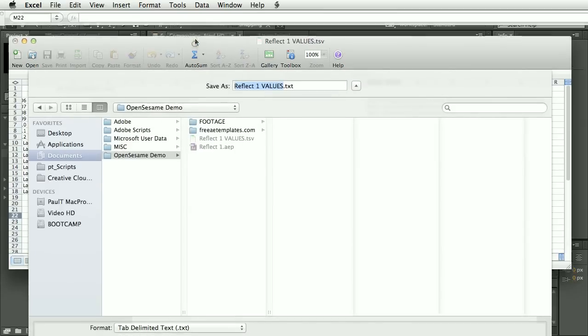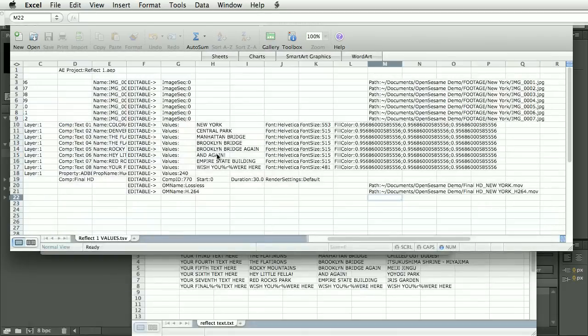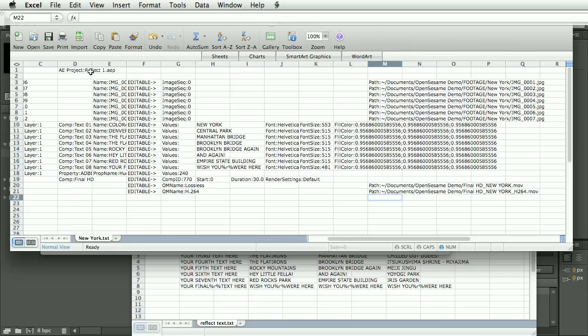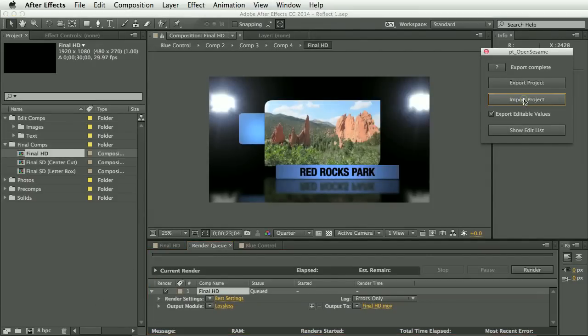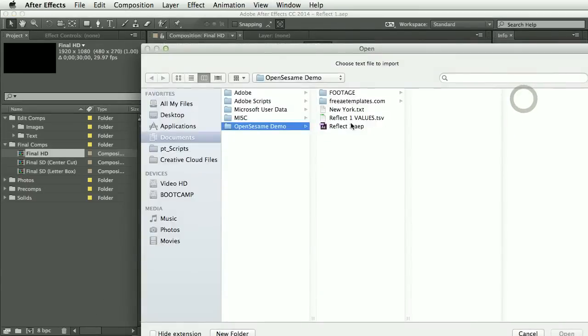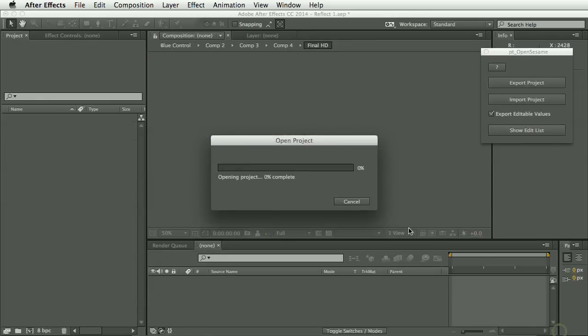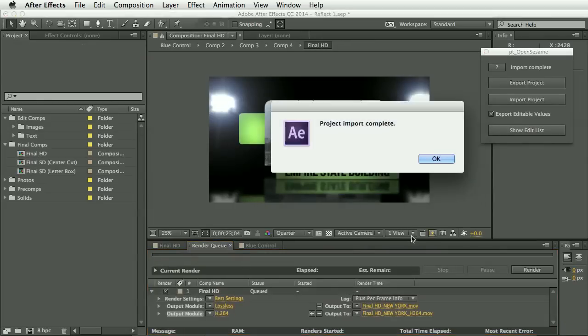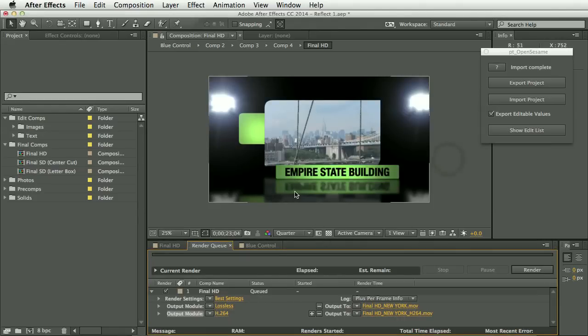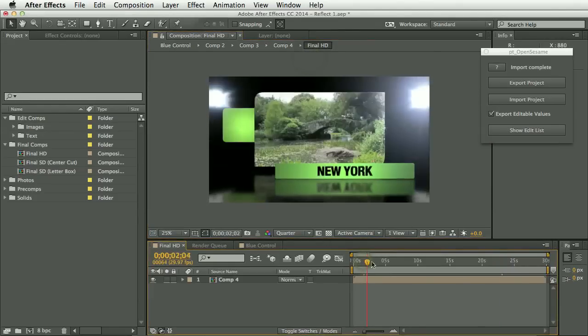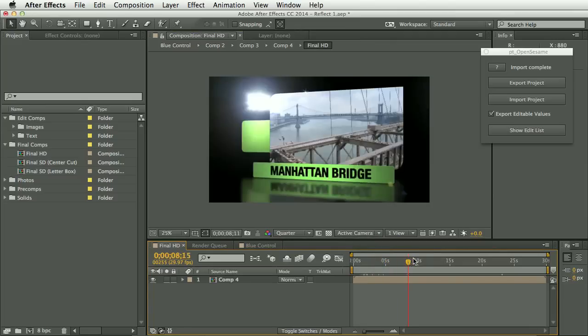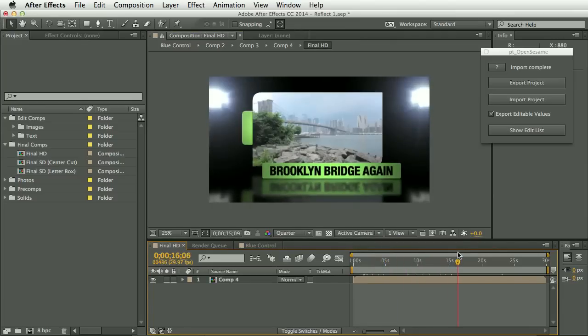And make sure saving it as a tab delimited text. And the file name doesn't matter. As you saw, the name of the project that it's linked to is contained in here. But the actual name of this text file is not important. So if we return to After Effects and select Import Project and select that text file, we can see it's green.